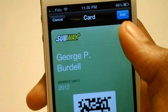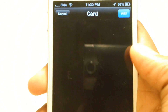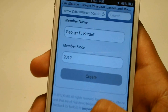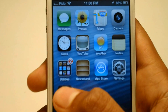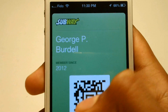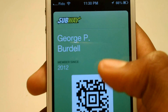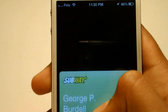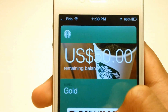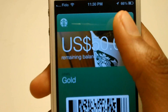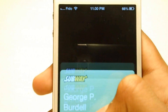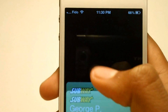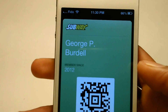Let's press add and it should be added to Passbook. We have that and we can basically scroll through everything.